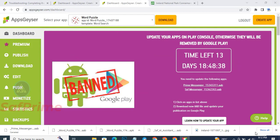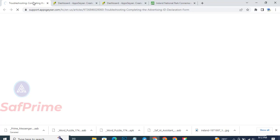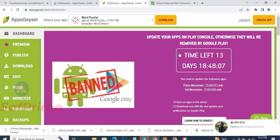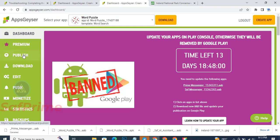Welcome back. In this session we are looking at creating an account. Since we are building an app without coding, you go to the website appsgaz.com and create an account using your email, then sign in. After you've signed in, you come to this side - this is your dashboard. Everything that you are doing, you do it here. You can see premium, publish, download, edit, monetize - everything is here.